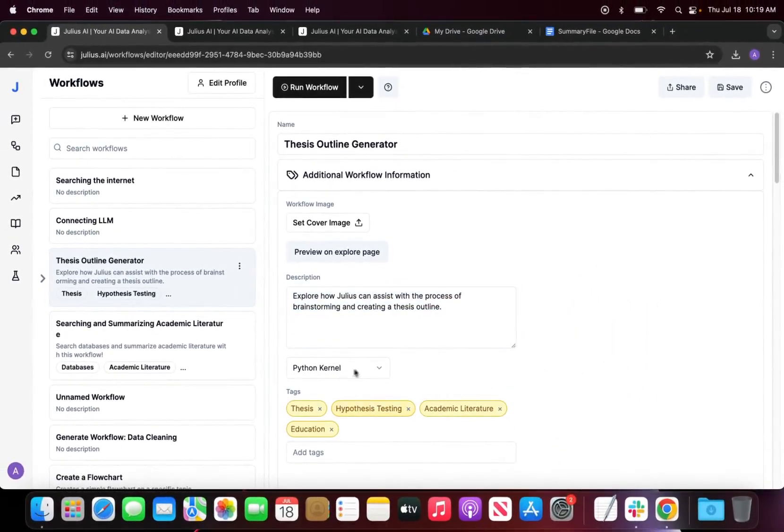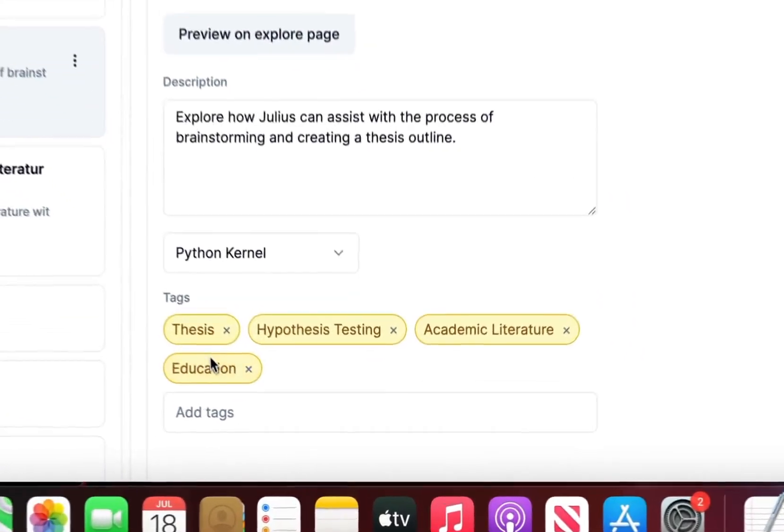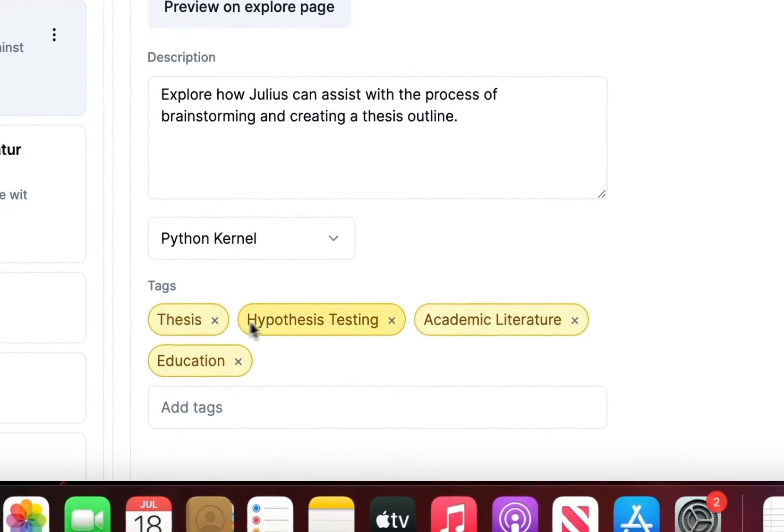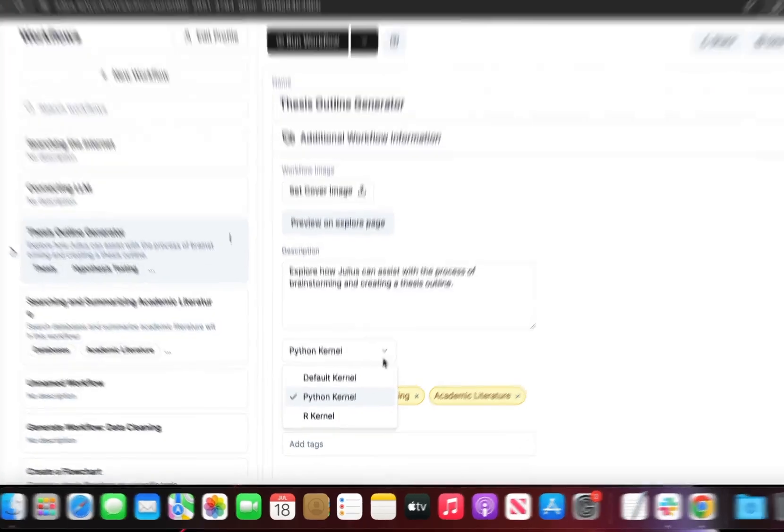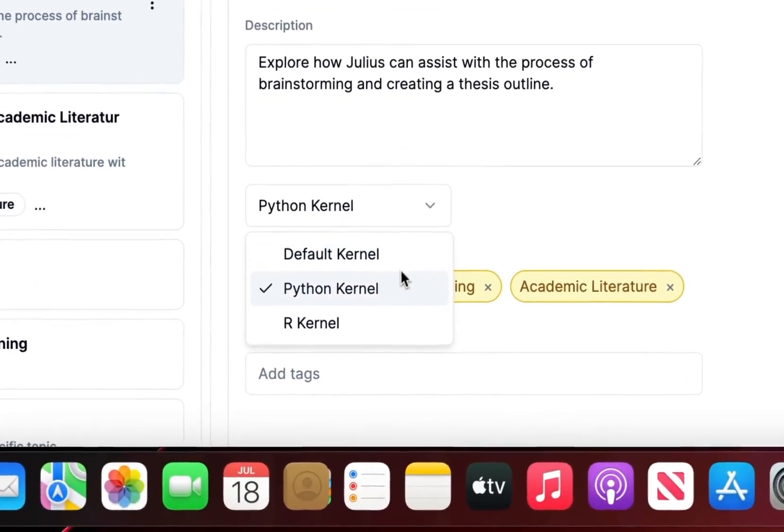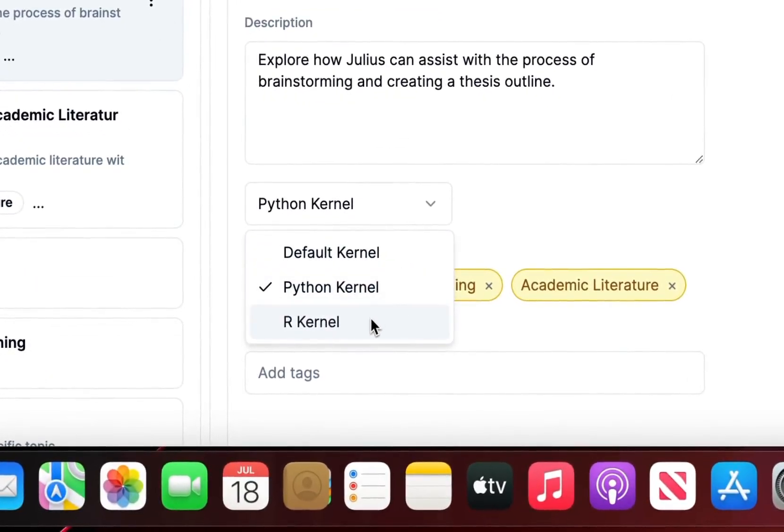Additionally I can add in tags, so this is thesis related, hypothesis testing, and academic literature. I can toggle between the different kernels that I want to run it in. For this one I just want to run it in the Python kernel.